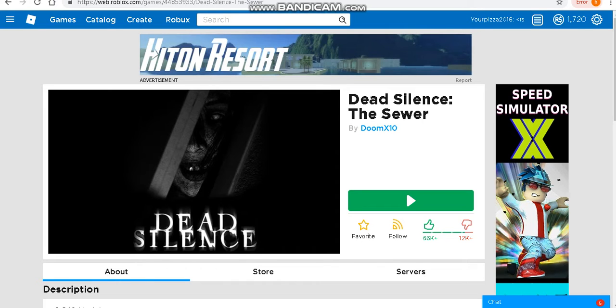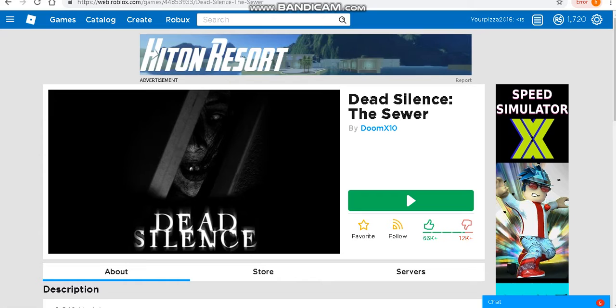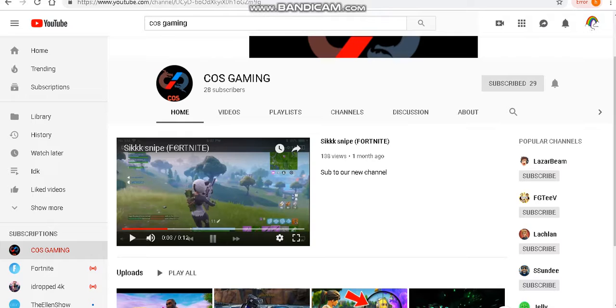Hello, it's Multicolored Rainbow. Today I'm going to be playing a round of Dead Silence the Sewer. Before I start, disclaimer: I'm probably going to scream a lot. This is going to be the second time I've played it and I've got it at full volume and the lights off. Before we get started...